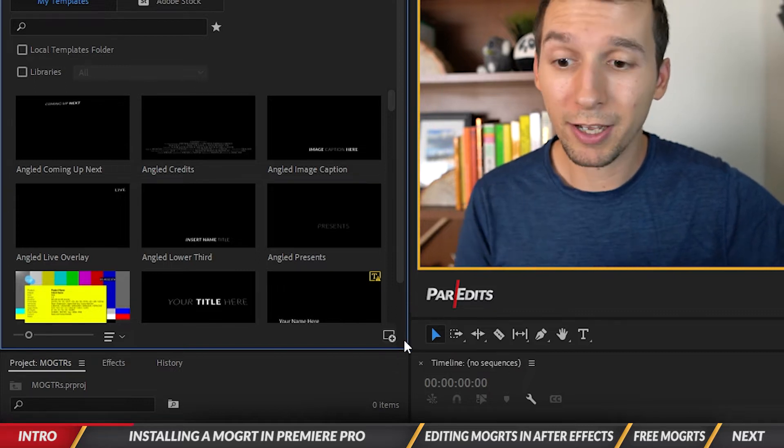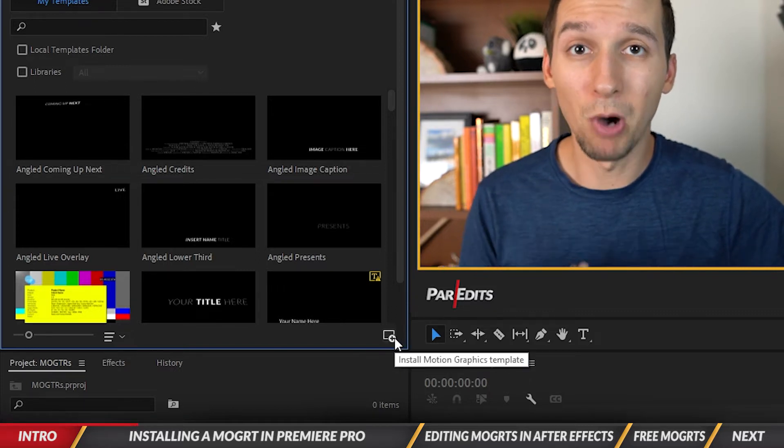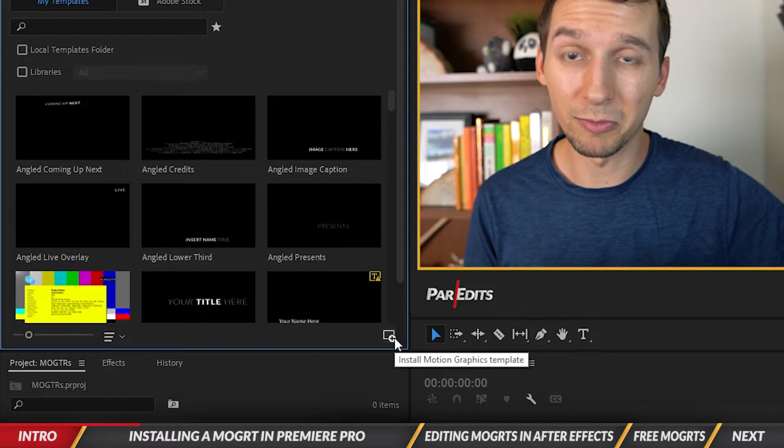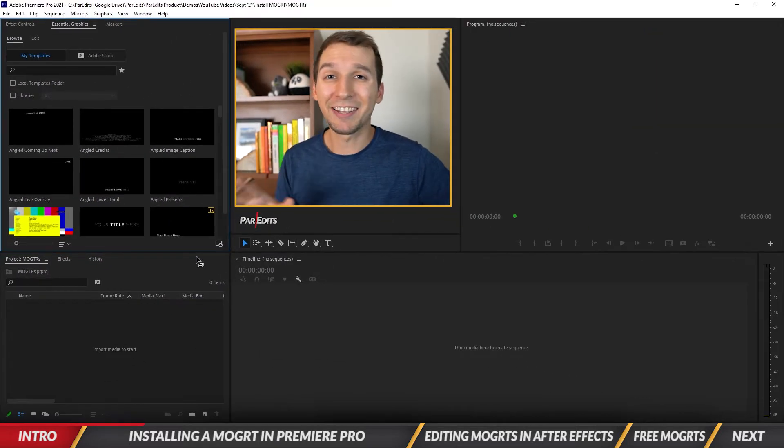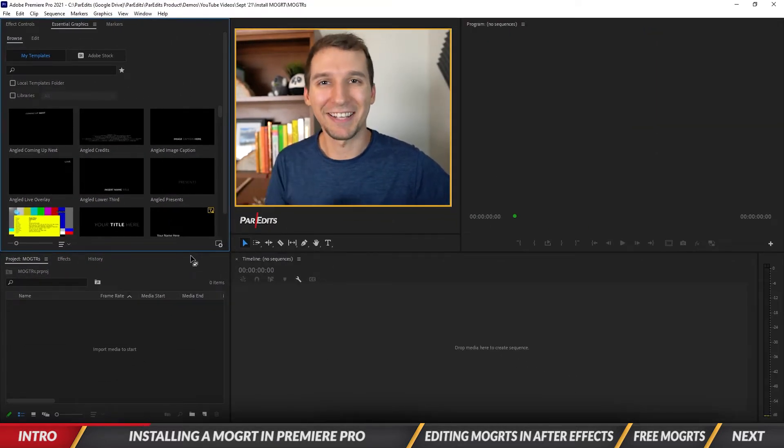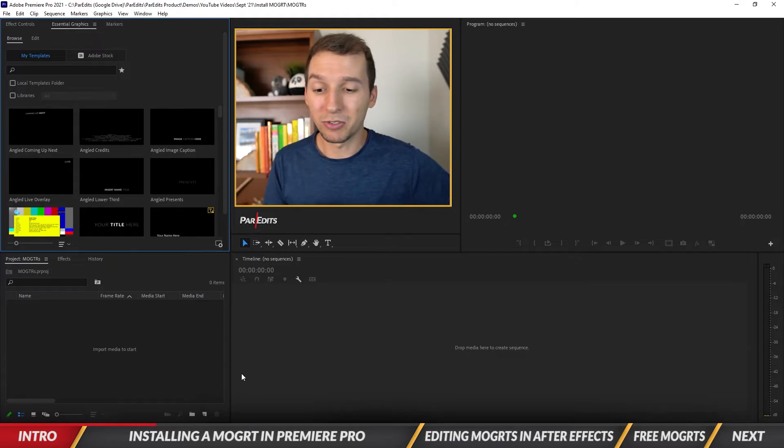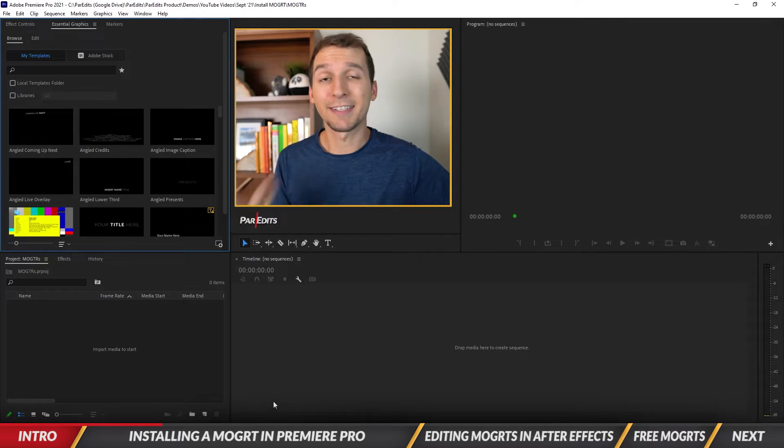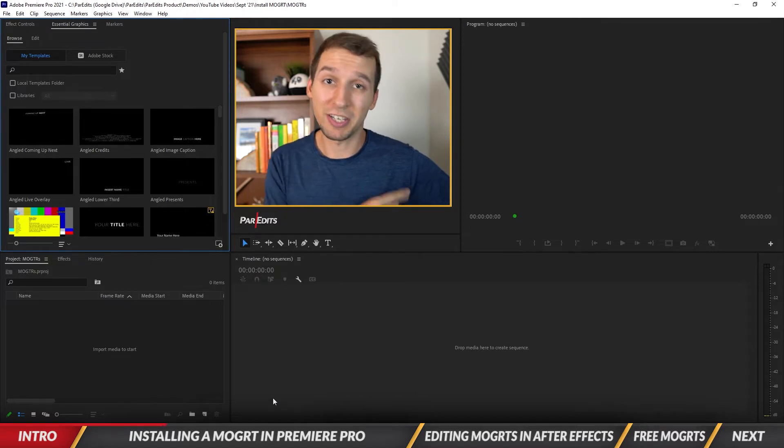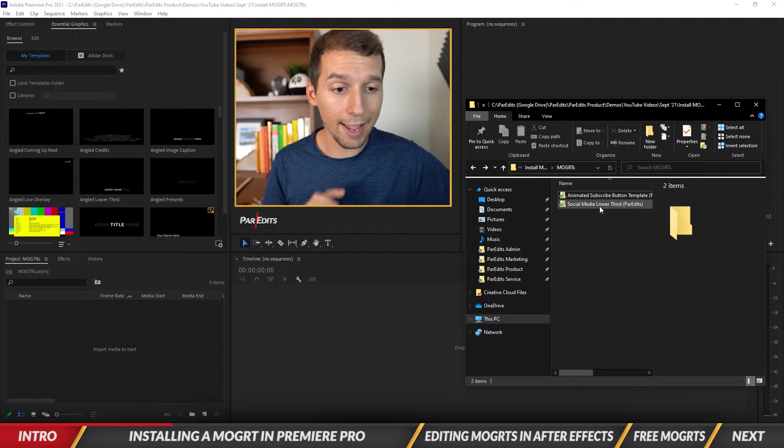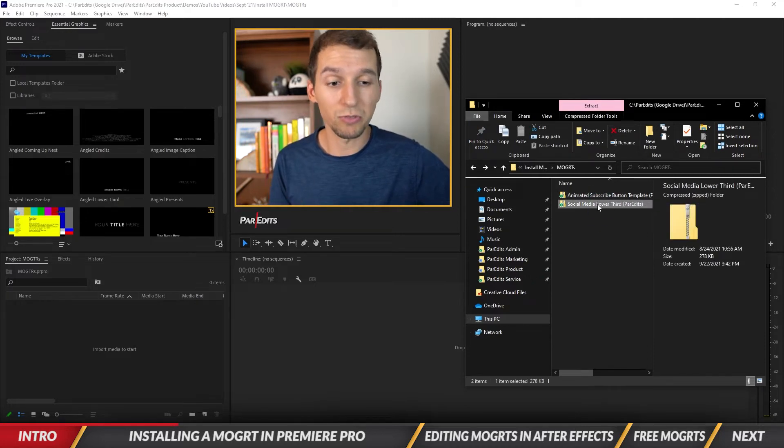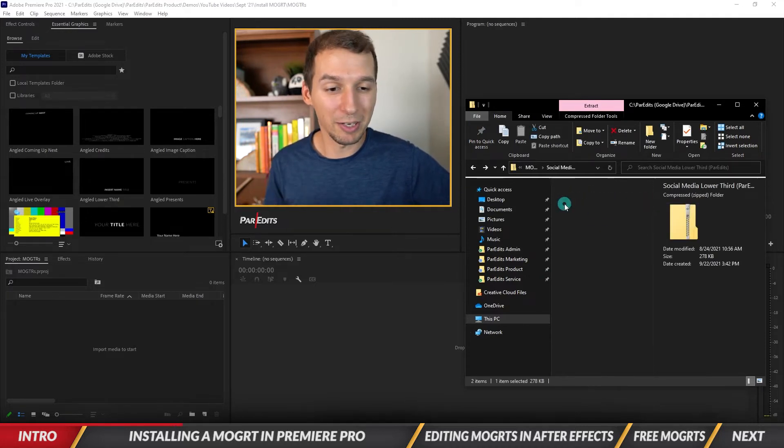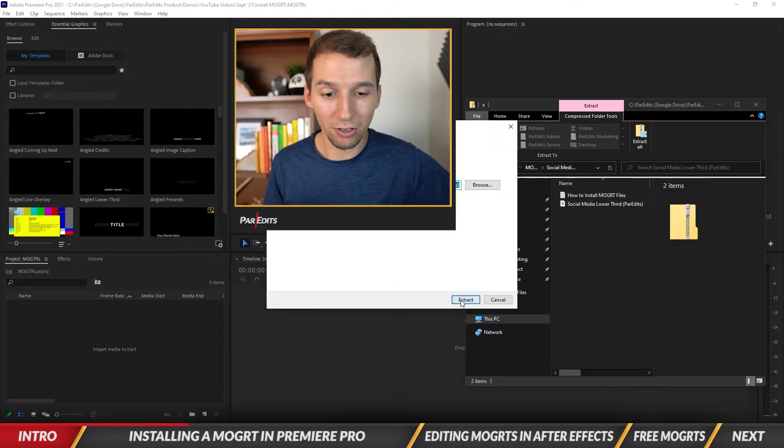We're going to click on that, but first we want to make sure we have a MoGRT file available. After downloading any of those MoGRTs I showed you earlier, you will be able to download some zip files. Unzip those files and inside of there is the .mogrt files. I have a couple zip files on my animated subscribe button and social media lower thirds, so I'm going to double-click on this and hit Extract All.